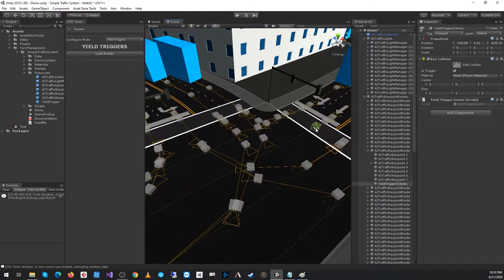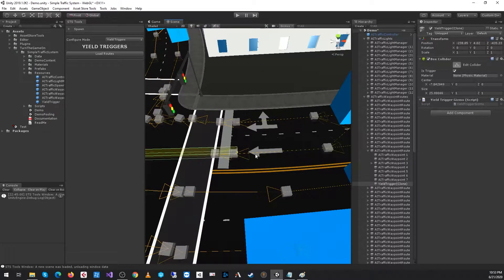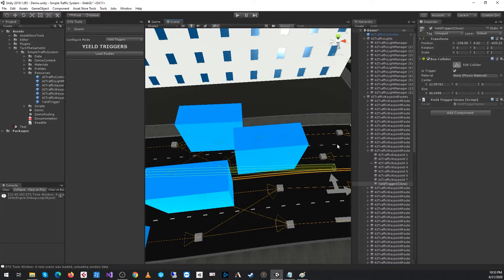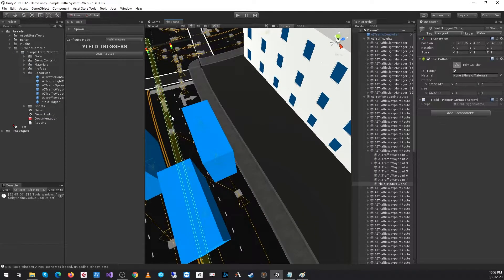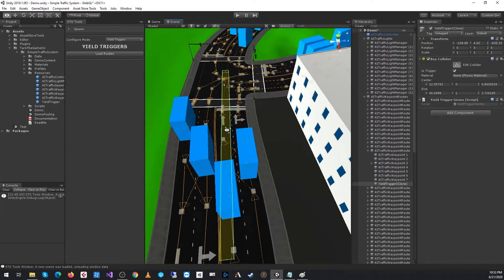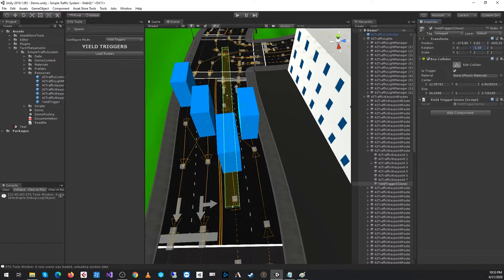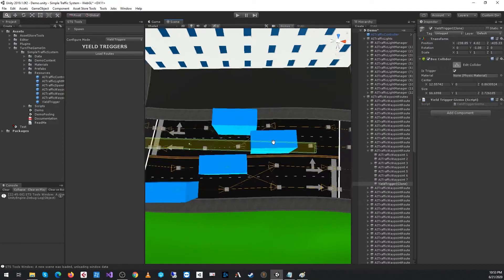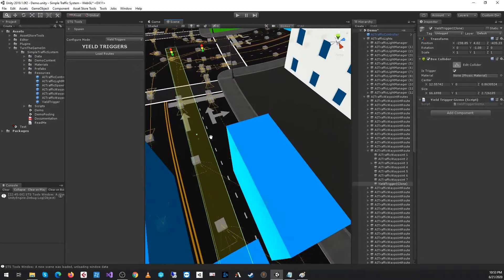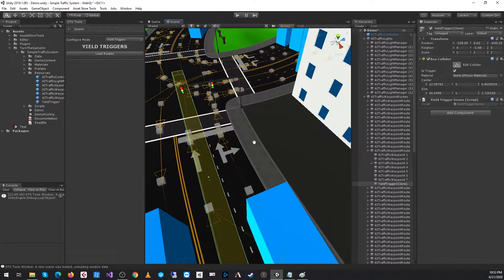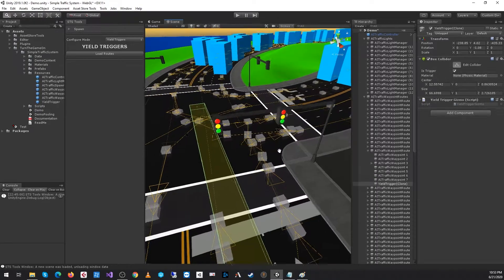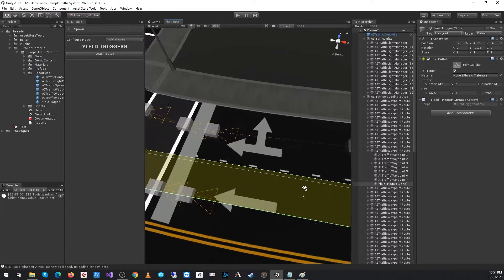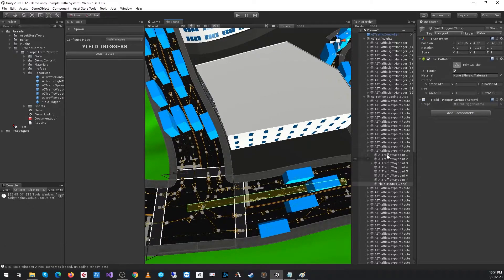What they do is they basically have a value that returns true if a car is occupying the bounds of this collider. I'll adjust this a little bit. Any time a car is inside of this box collider trigger, any waypoint that's watching for this will yield for that as long as the route's traffic light is green. When the traffic light is red, the yield triggers don't matter. I will get into an example in just a moment.